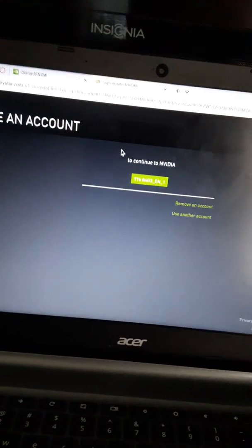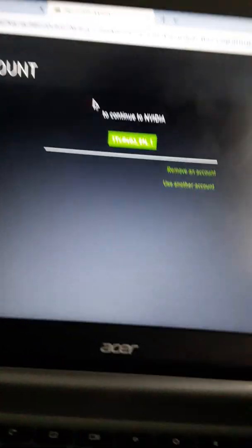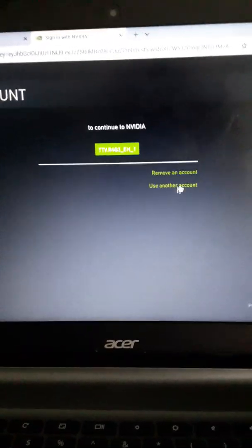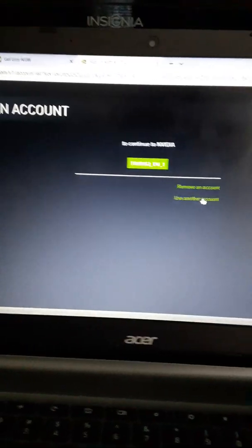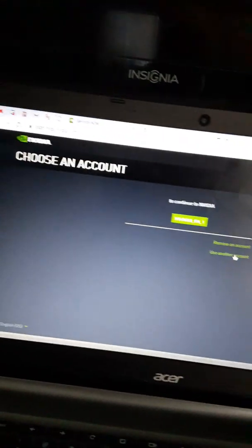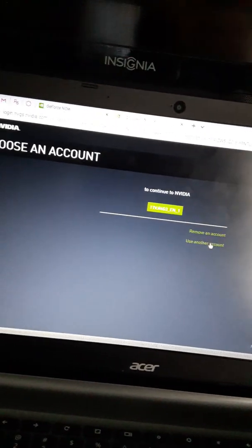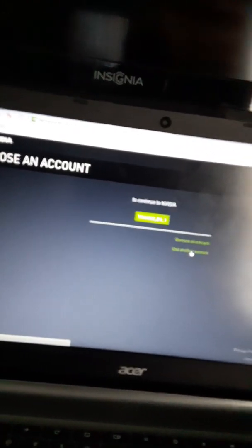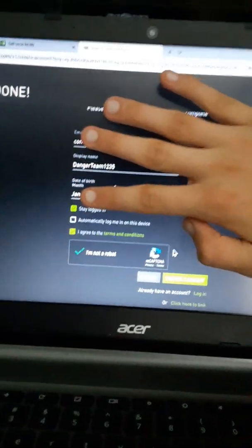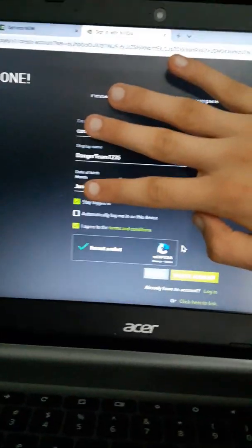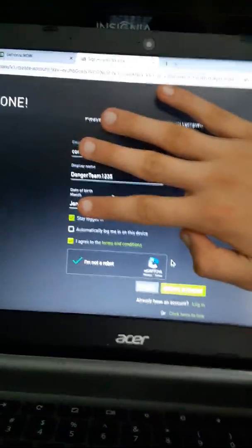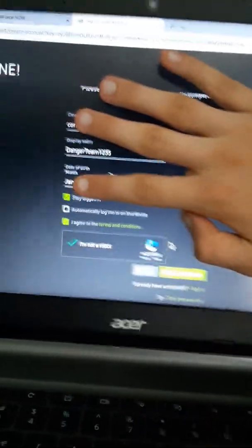It takes a second to load. Then it'll say choose an account. I already have one, but I'm going to make one. Use another account. It's going to take a second. Put your email address and your password, or you can log in with Google. And it should bring you to this screen. I'm hiding my information because this is a secondary account.